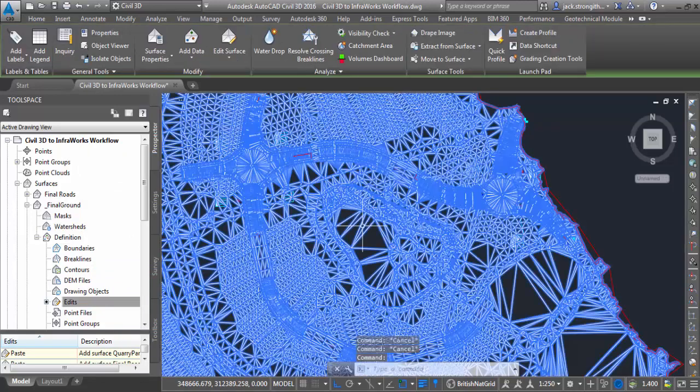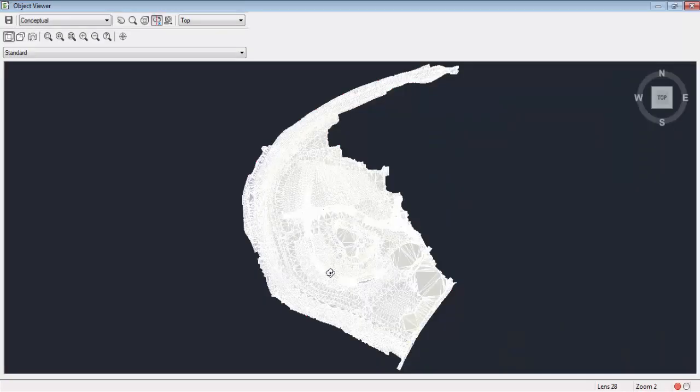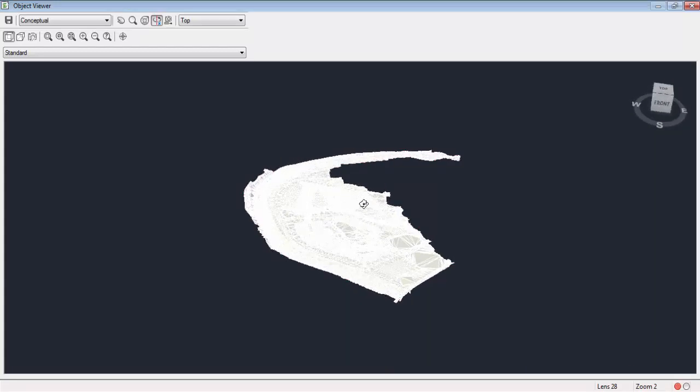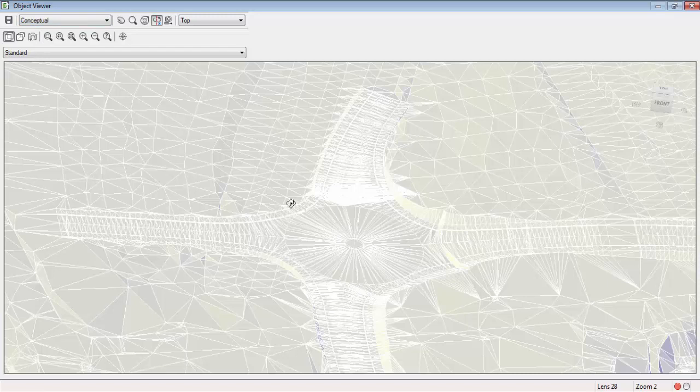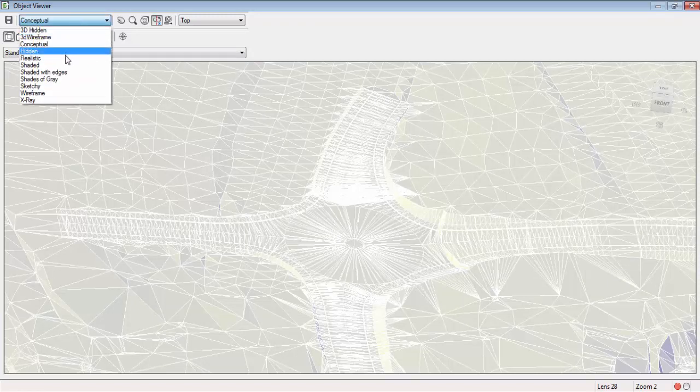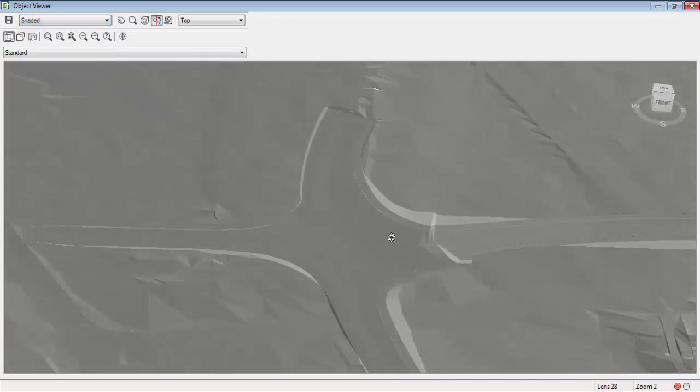So of course you would use this for other purposes like drainage, contouring etc. But this is what we need as a base surface to take through to InfraWorks because it represents the as built situation.